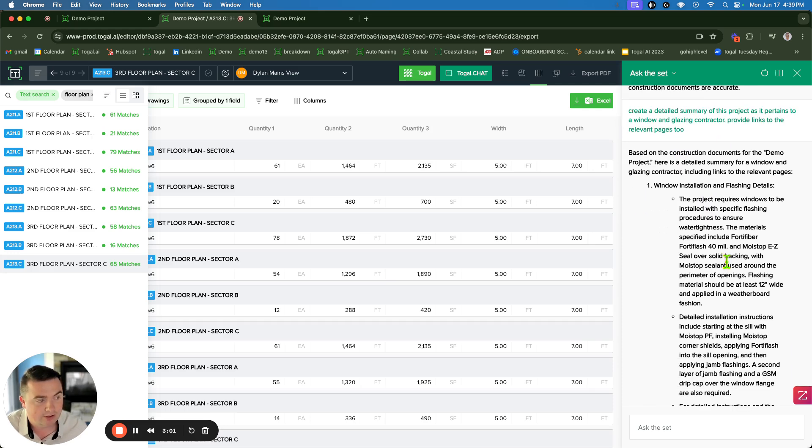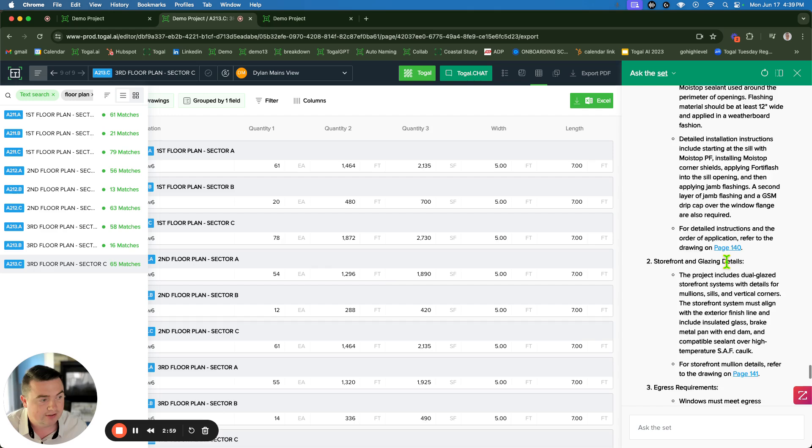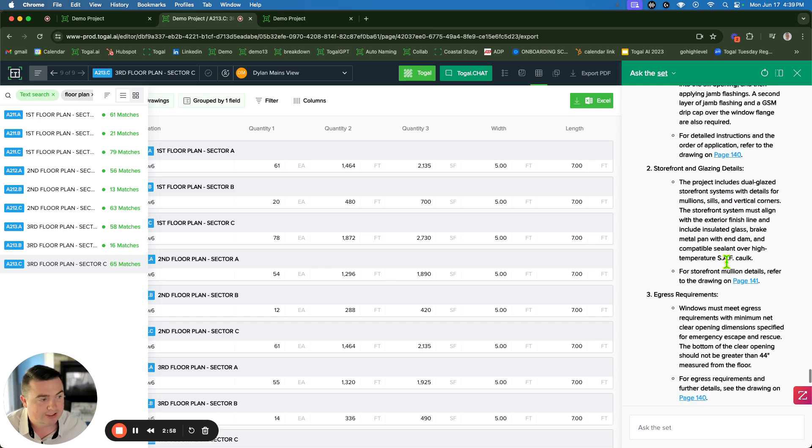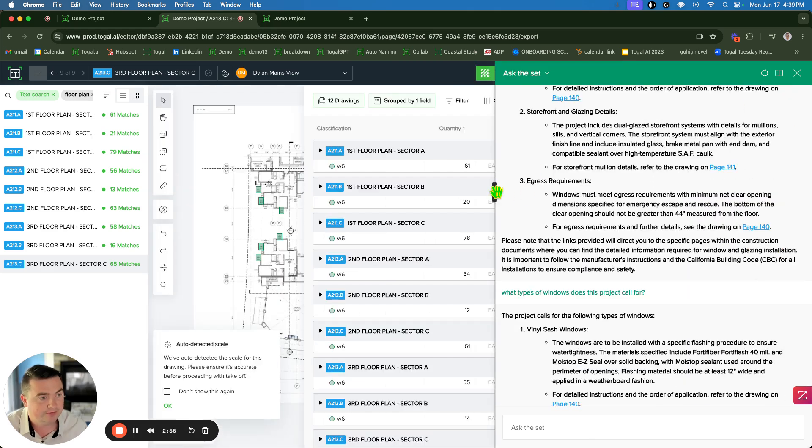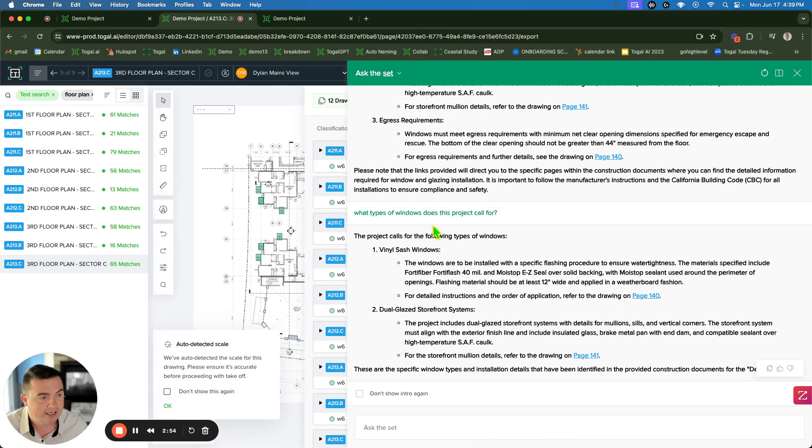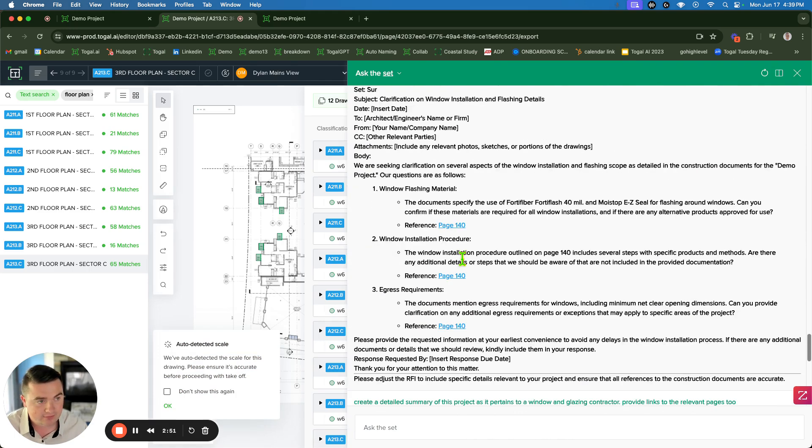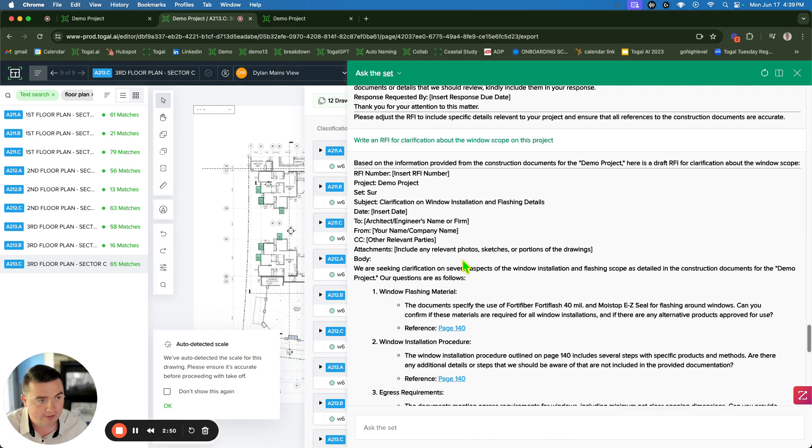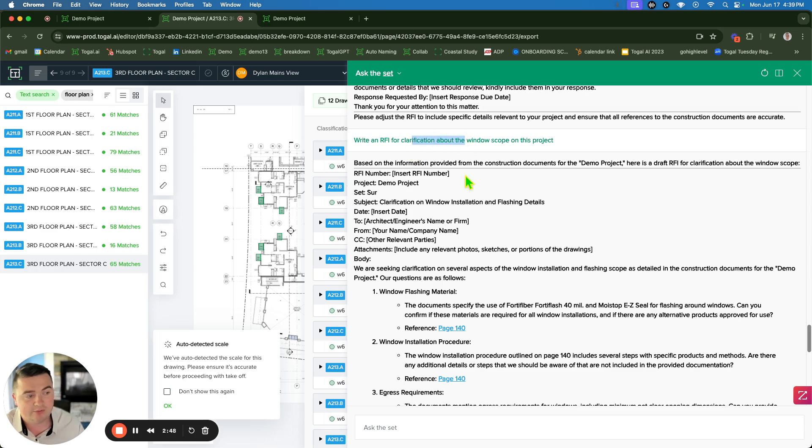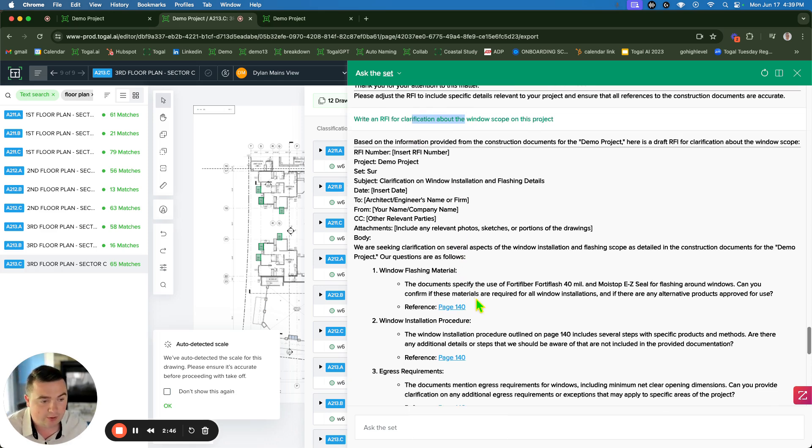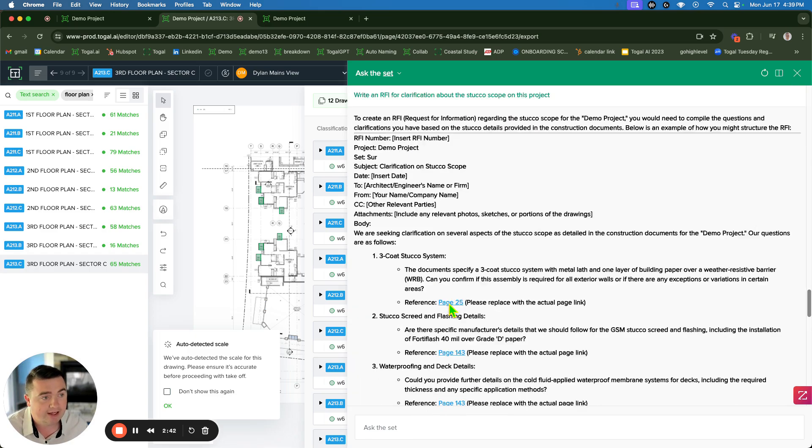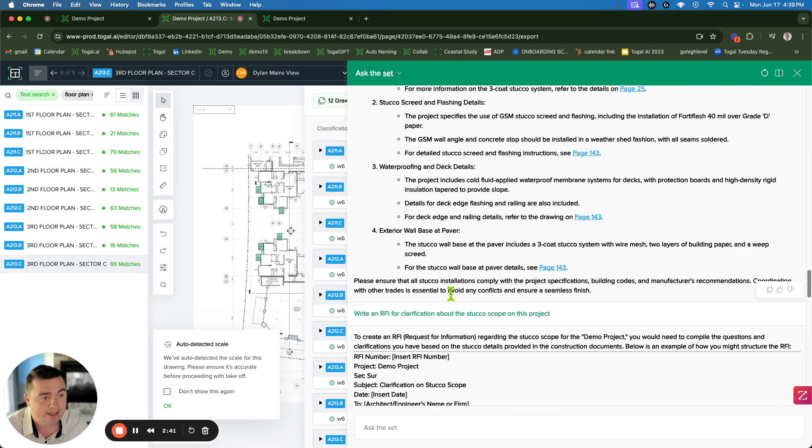So here I've asked it to make me a summary of this job for a window contractor. It tells me about the window installation instructions. There's some storefront on this job. I asked what type of windows, we got vinyl windows in this job. Up here, I said, make me an RFI for clarification of the window scope. It goes through and figures out what things are missing in the window scope. This project here from the plans tells me about that.